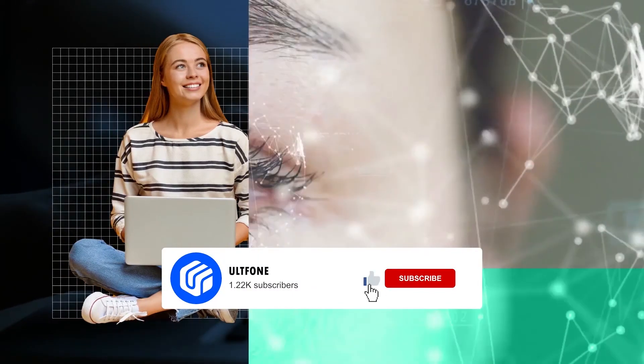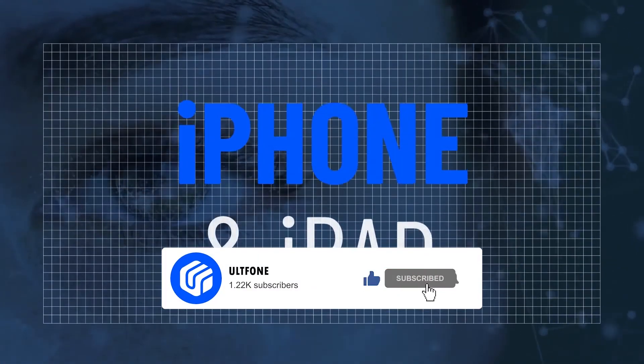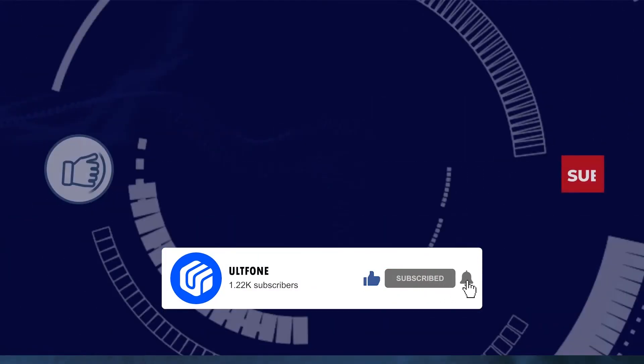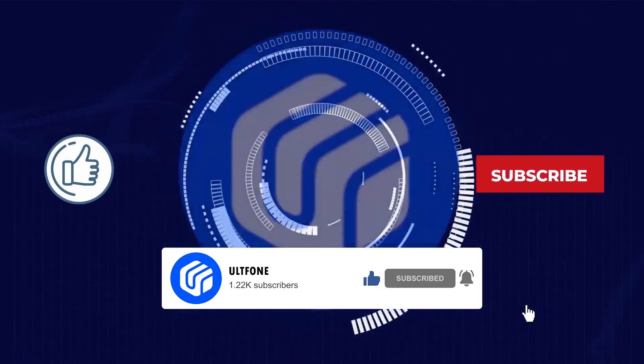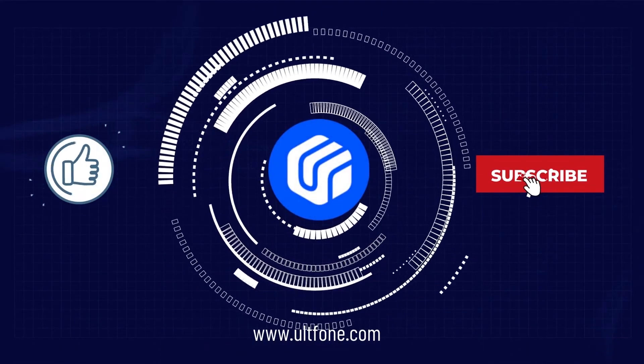If you find this video helpful, don't forget to give it a like and subscribe to our channel for more useful iPhone and iPad tips.